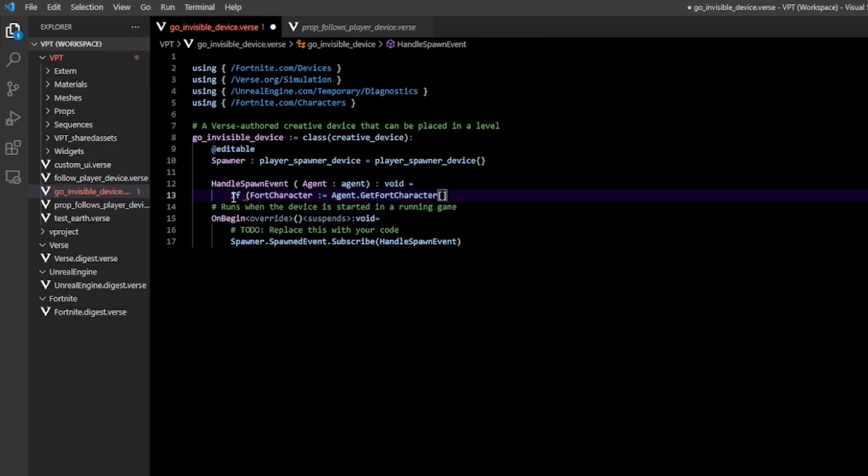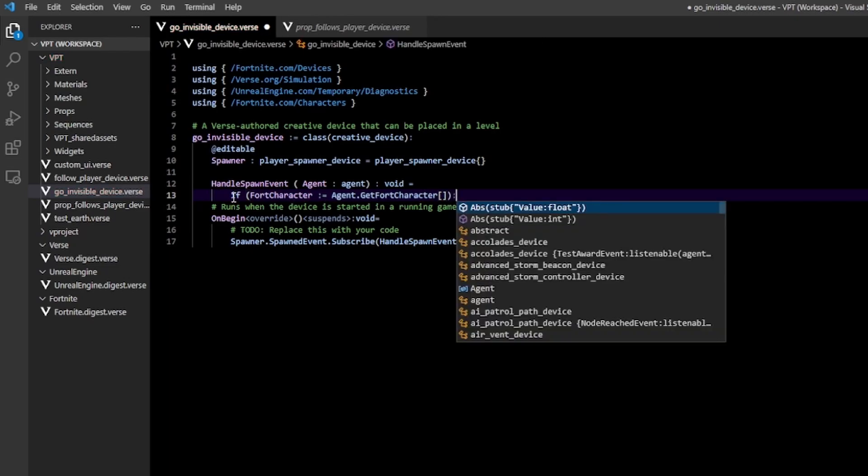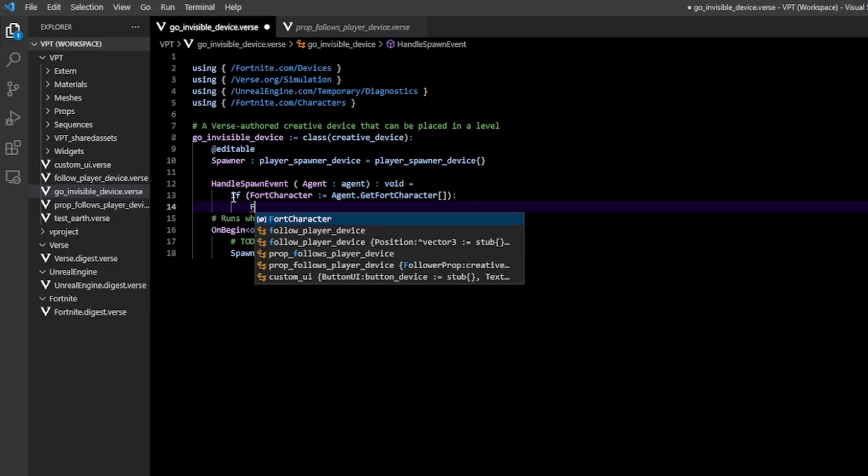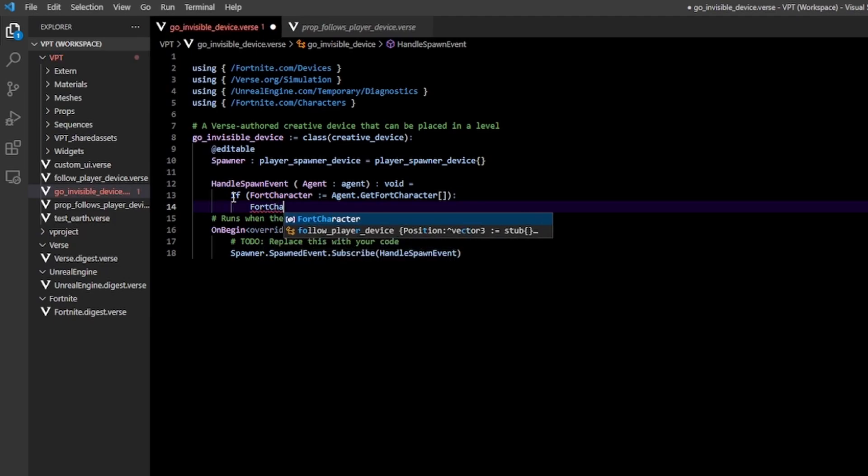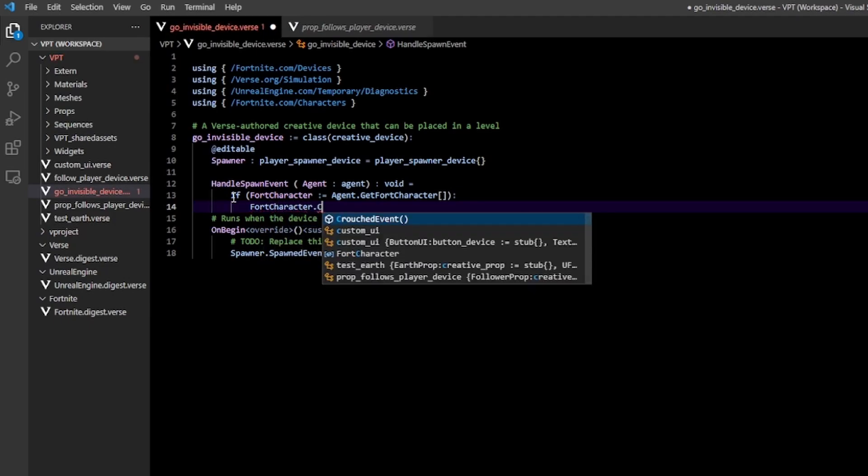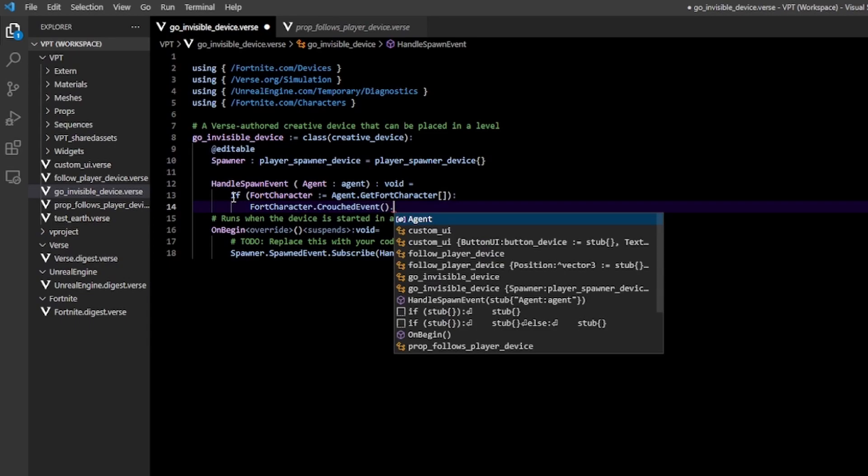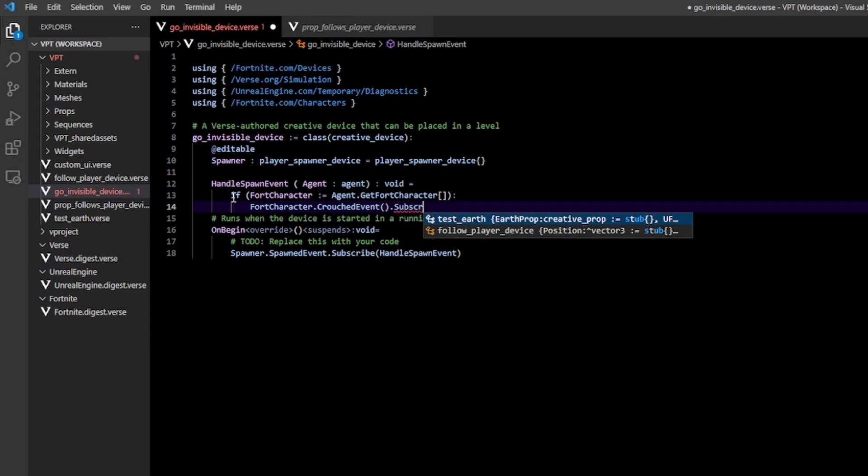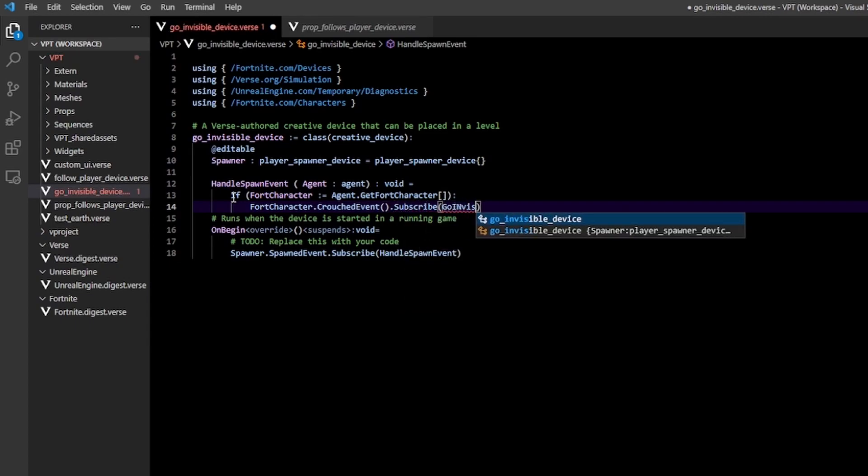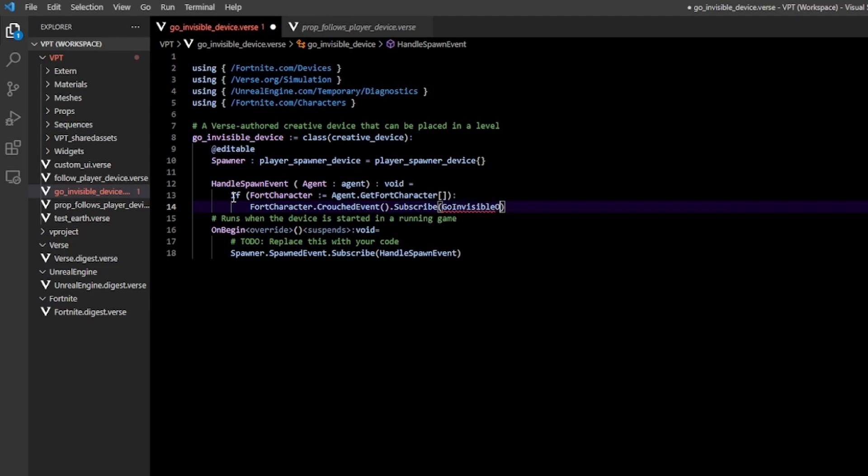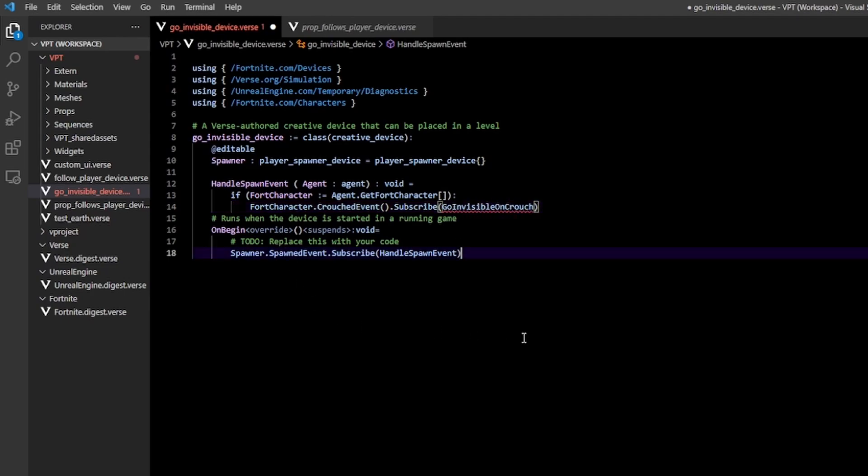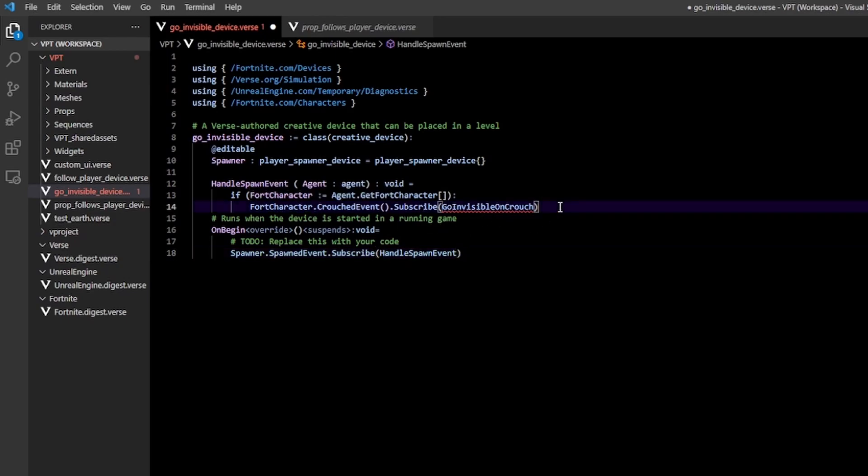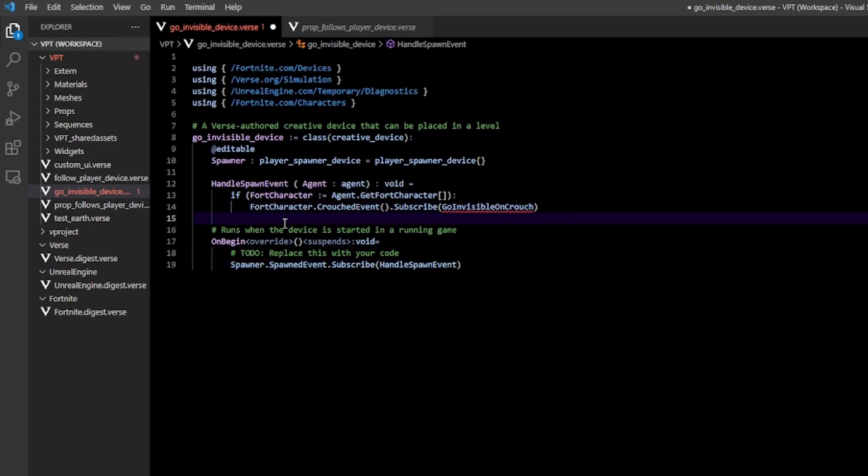In the if statement, we type fort character dot crouched event dot subscribe. We're going to pass in go invisible on crouch. Here we get a reference to our fortnite character, and then anytime this character crouches, we're going to execute the go invisible on crouch function. Of course, we don't have that yet.